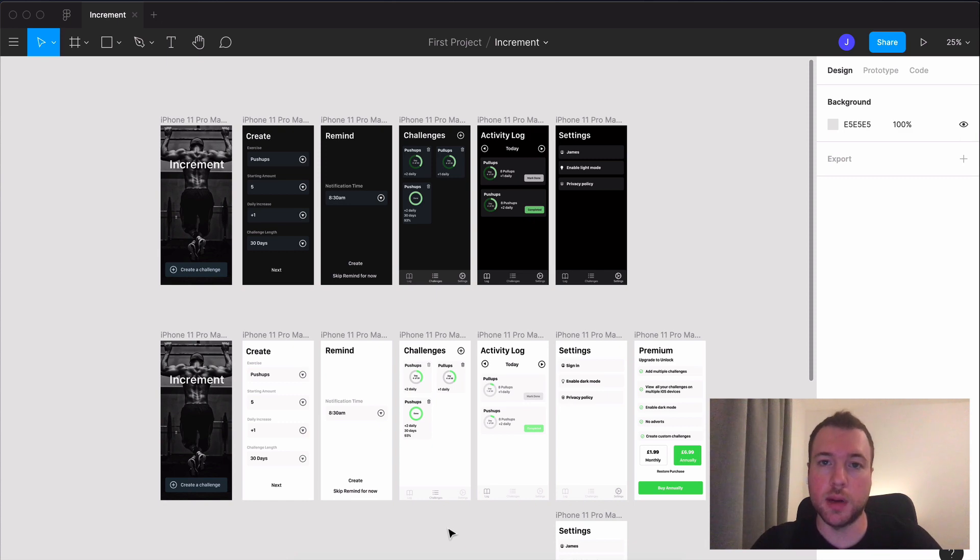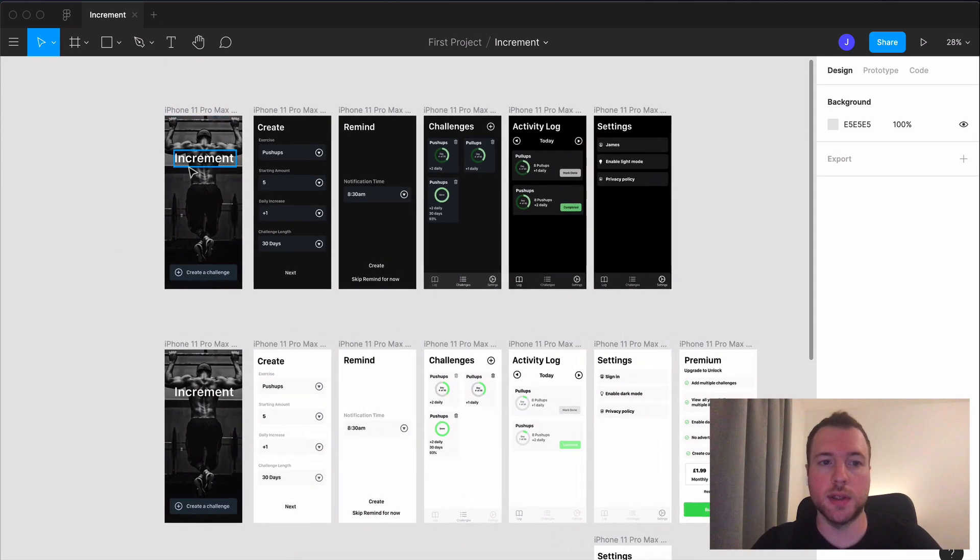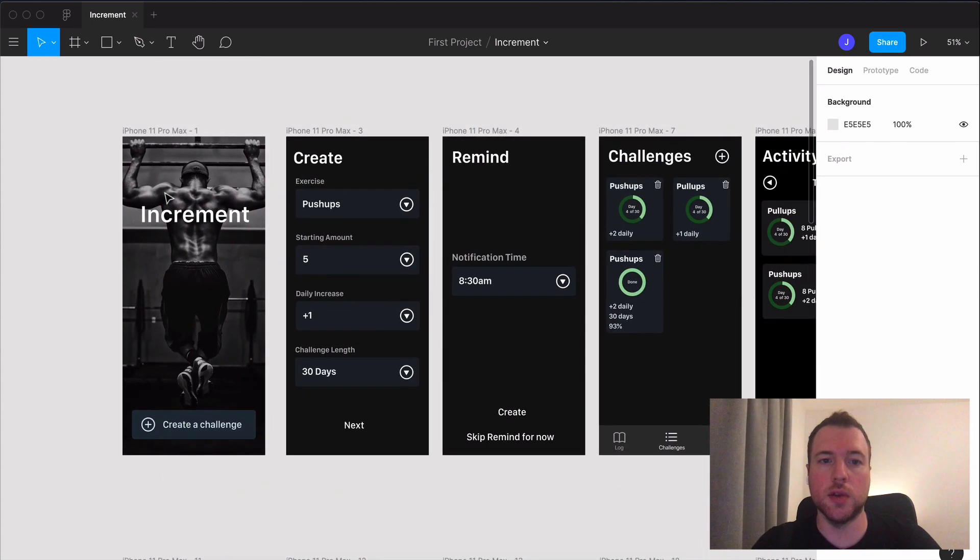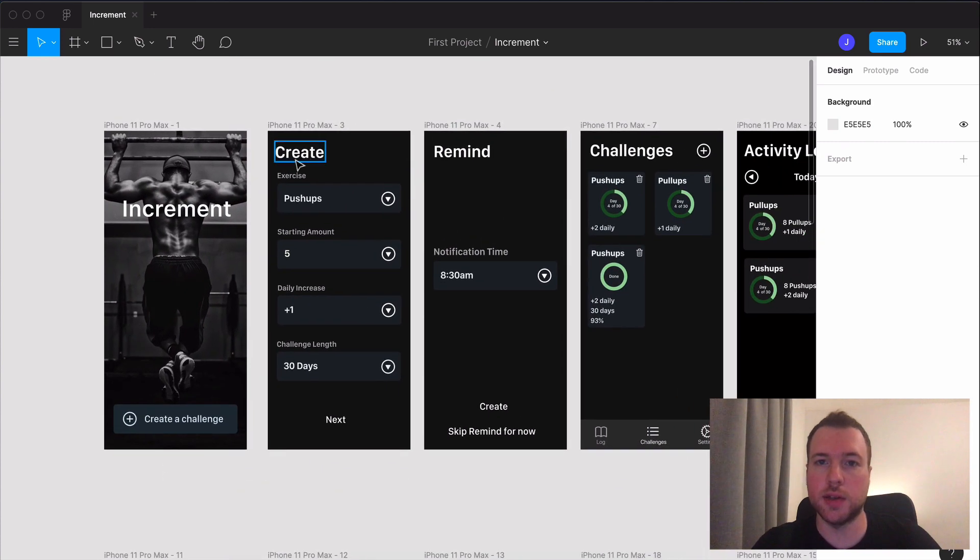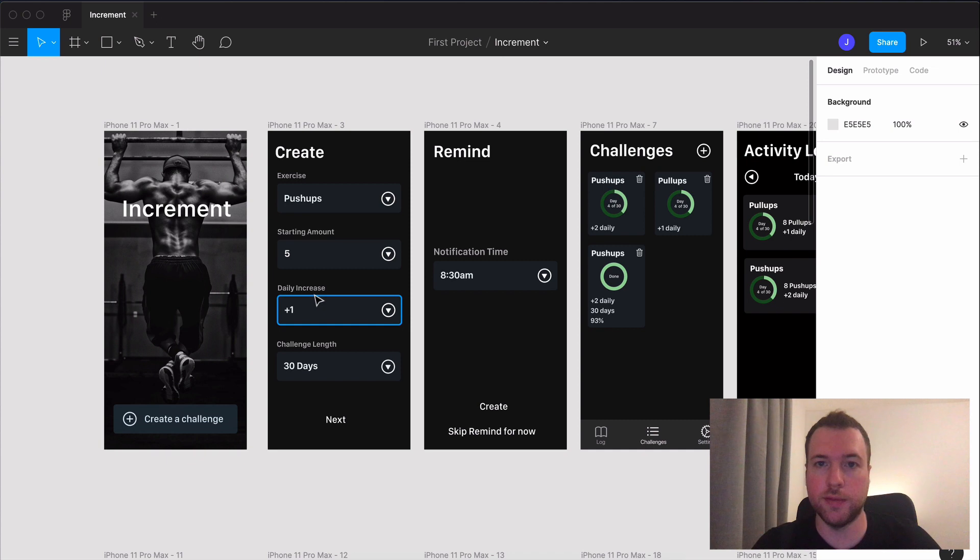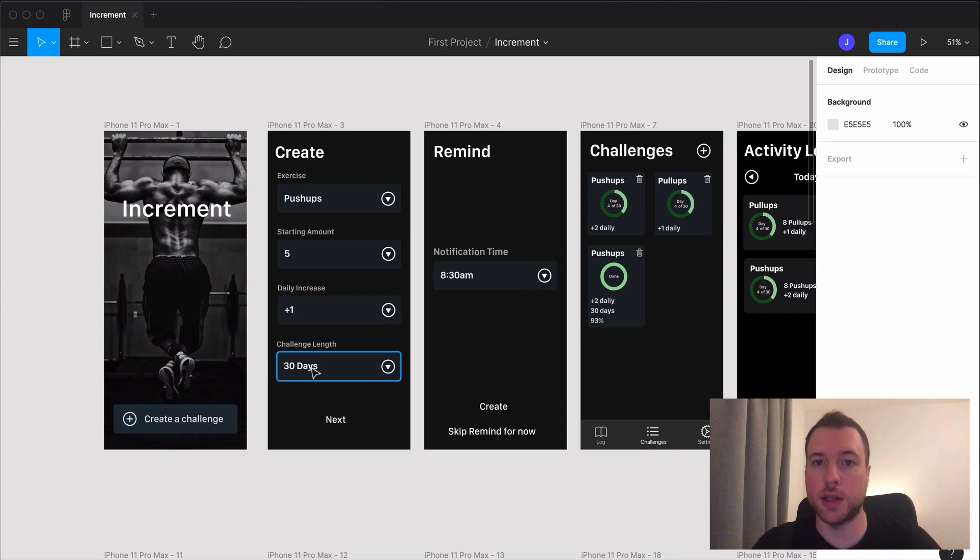So the app we're going to build is a basic fitness app called Increment and the idea is that you create a challenge for yourself. You input an exercise, here it's push-ups, you tell the app the starting amount on the first day and this is going to be five push-ups and then you tell the app the daily increase amount. So here we want to increase by plus one each day and we want the challenge to last 30 days.